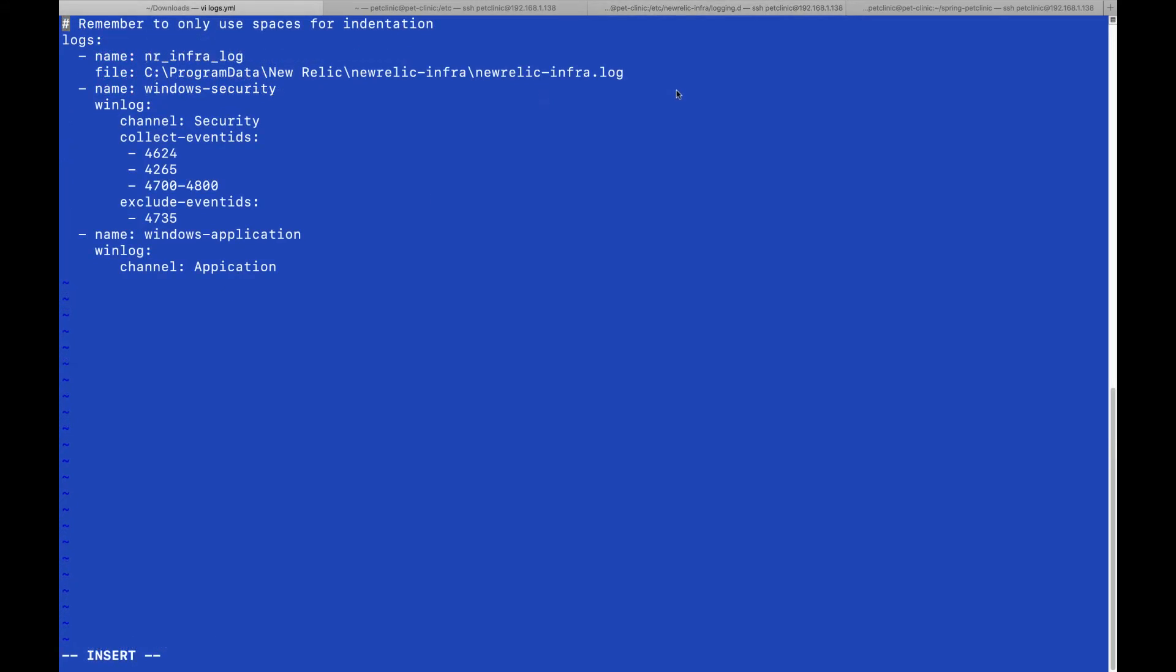We also have an example from a Windows machine where we forward the infrastructure log file, as well as following the winlog example.